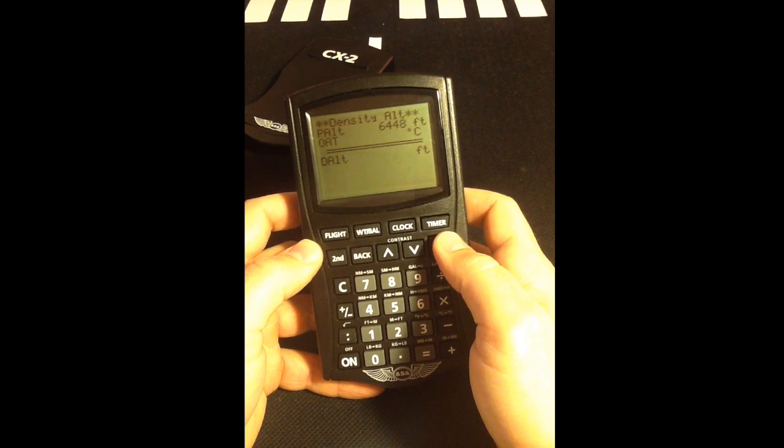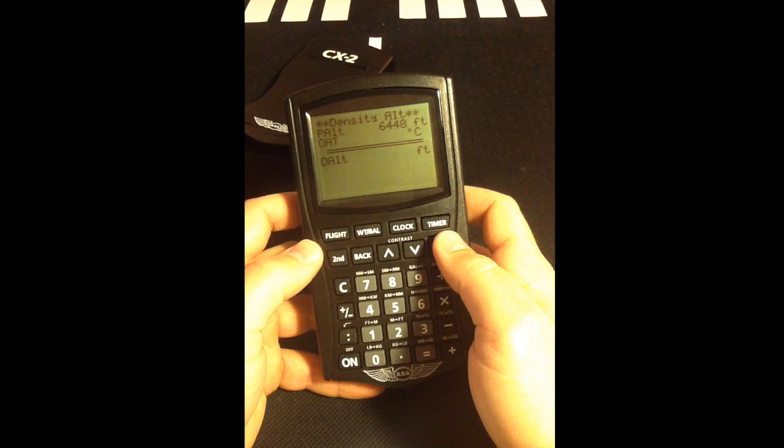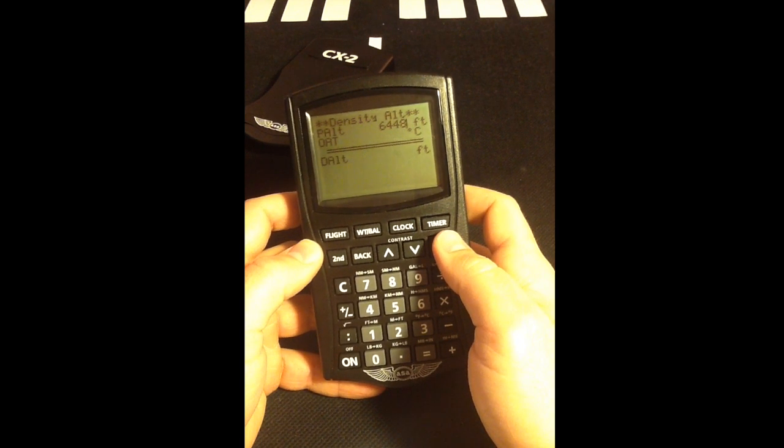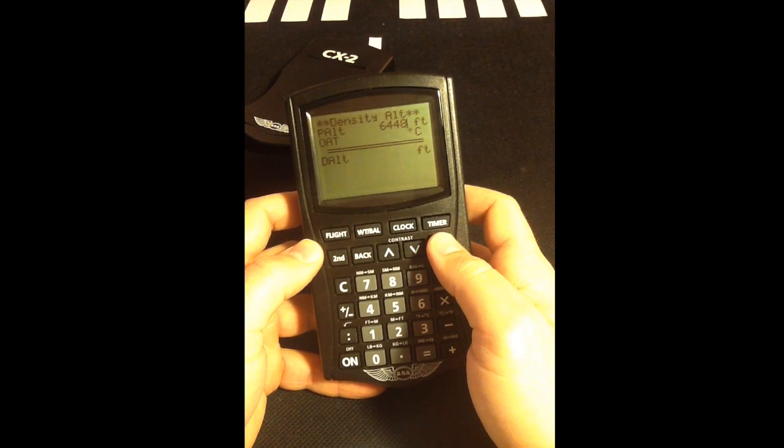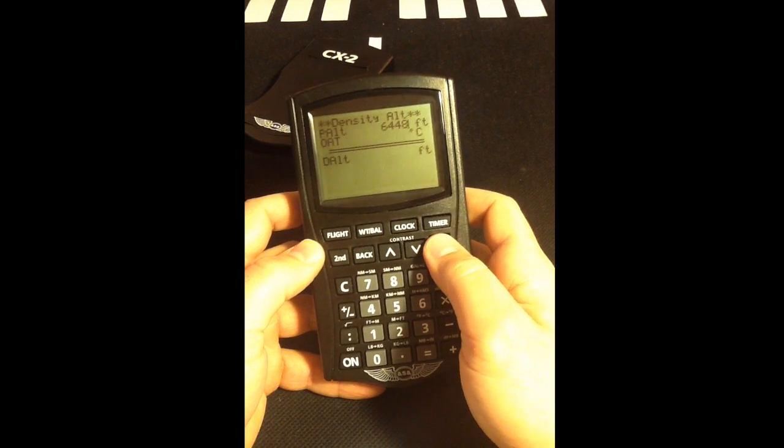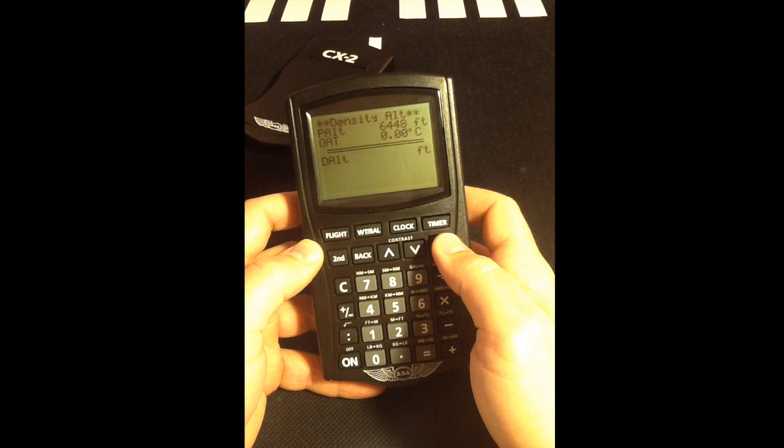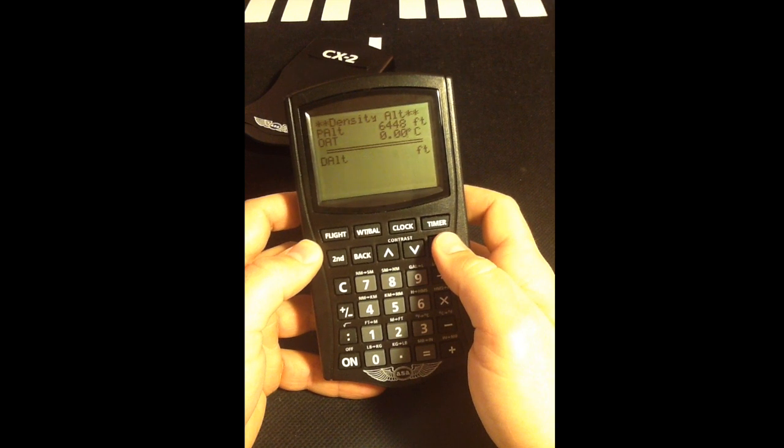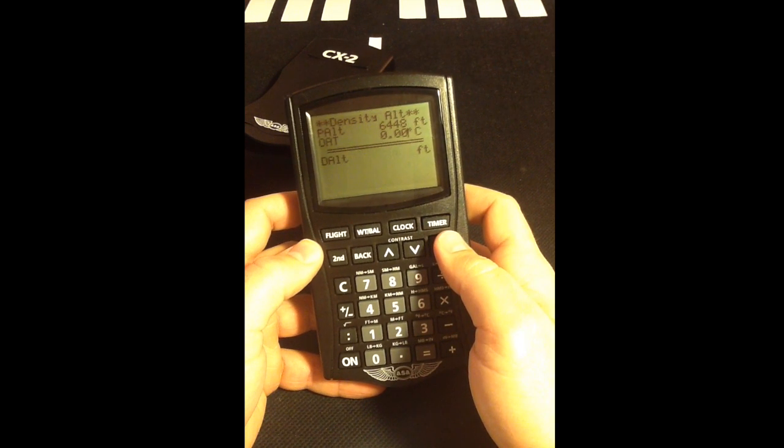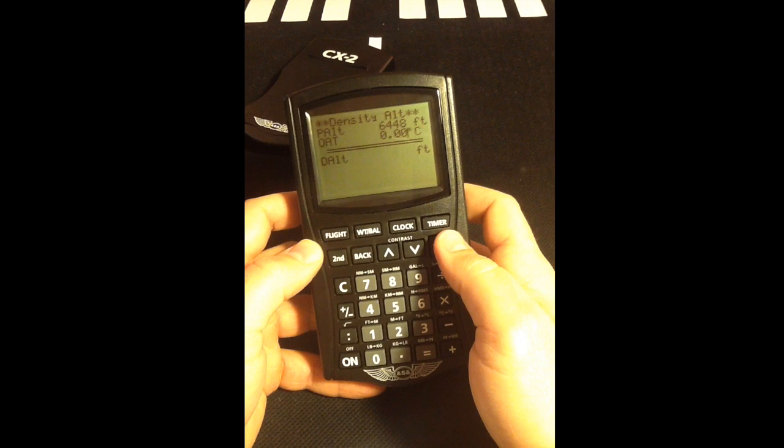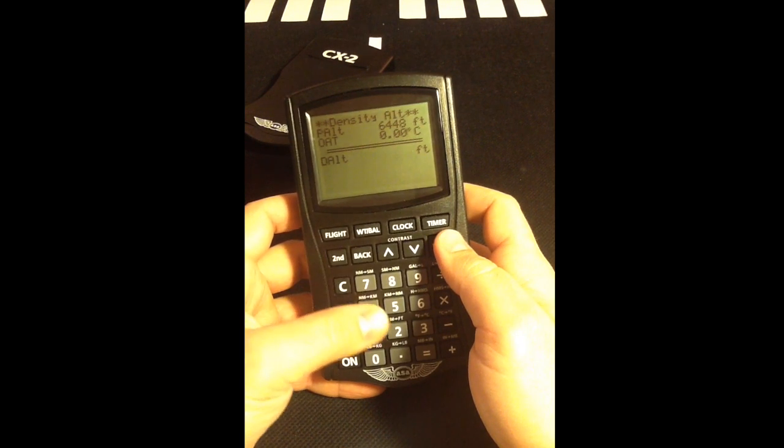The CX-2 will automatically bring over a pressure altitude of 6,448 feet. Select Enter. Insert the current temperature of 25 degrees Celsius found in the METAR and select Enter.